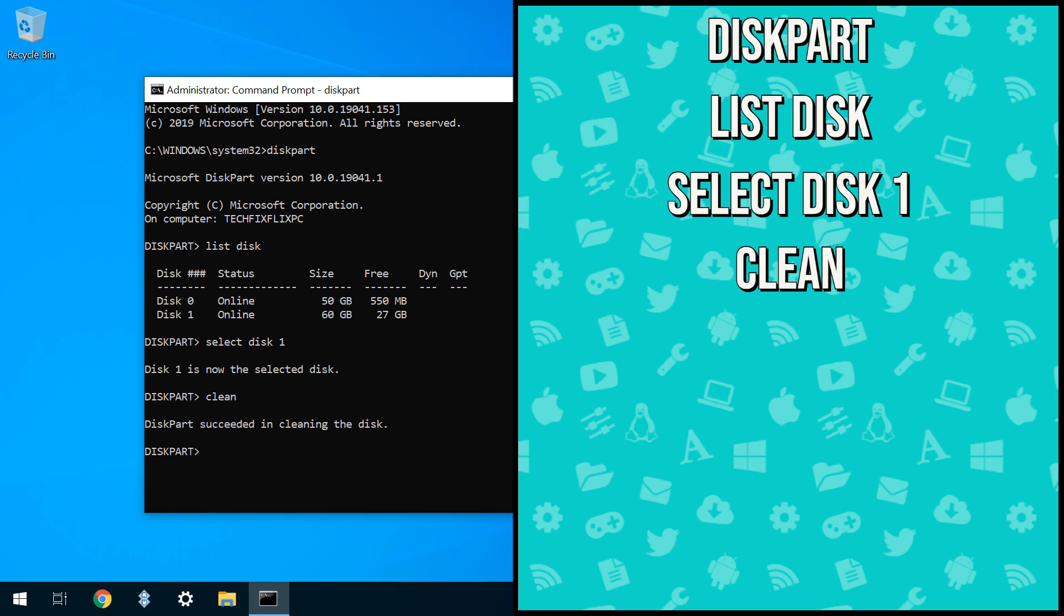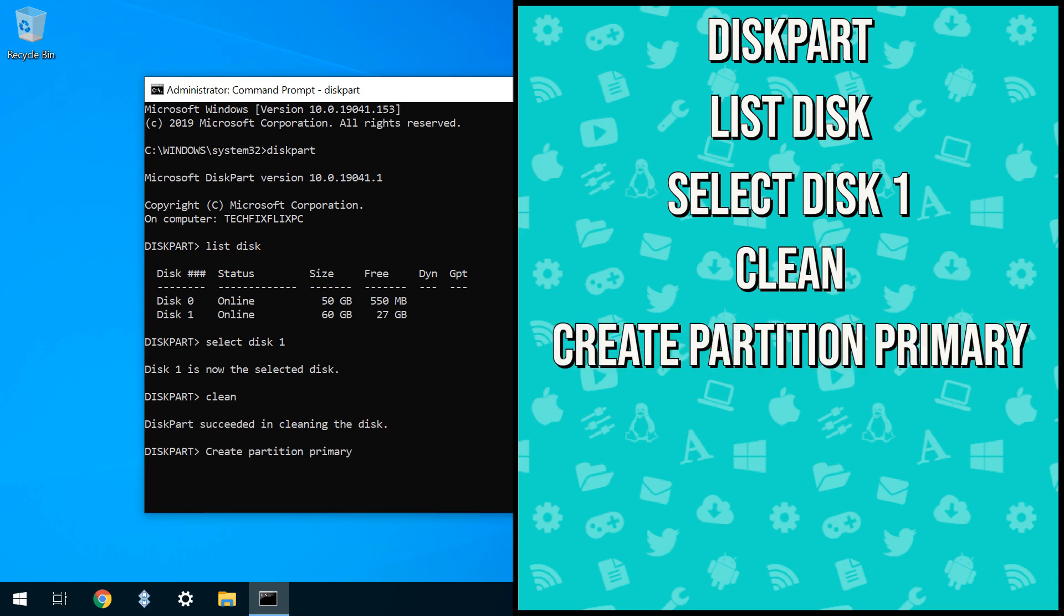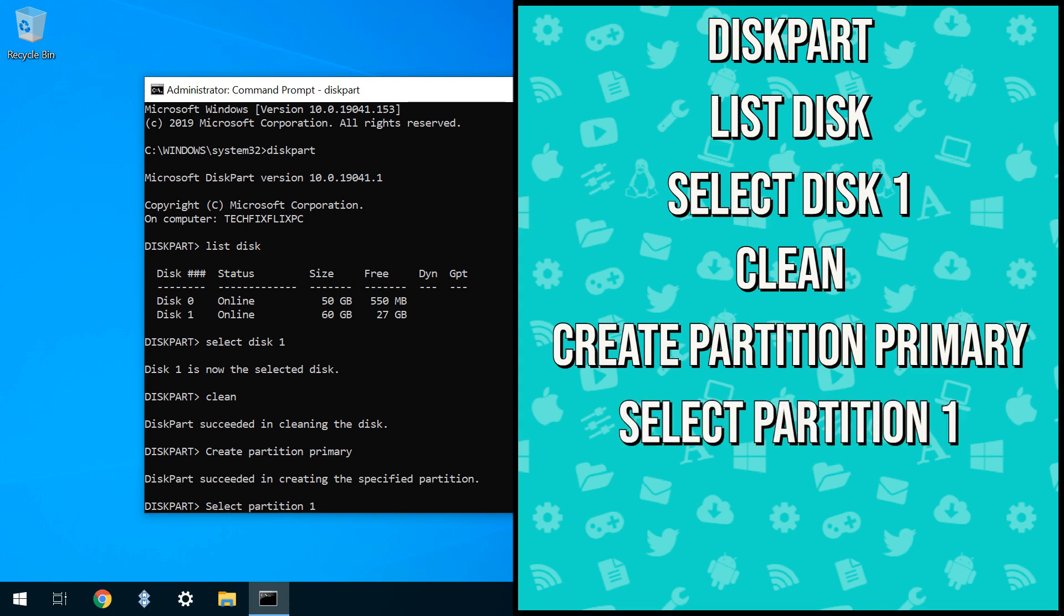We now need to add a primary partition to the blank disk, typing Create Partition Primary. The primary partition is then created, and next we need to select it by typing Select Partition 1.